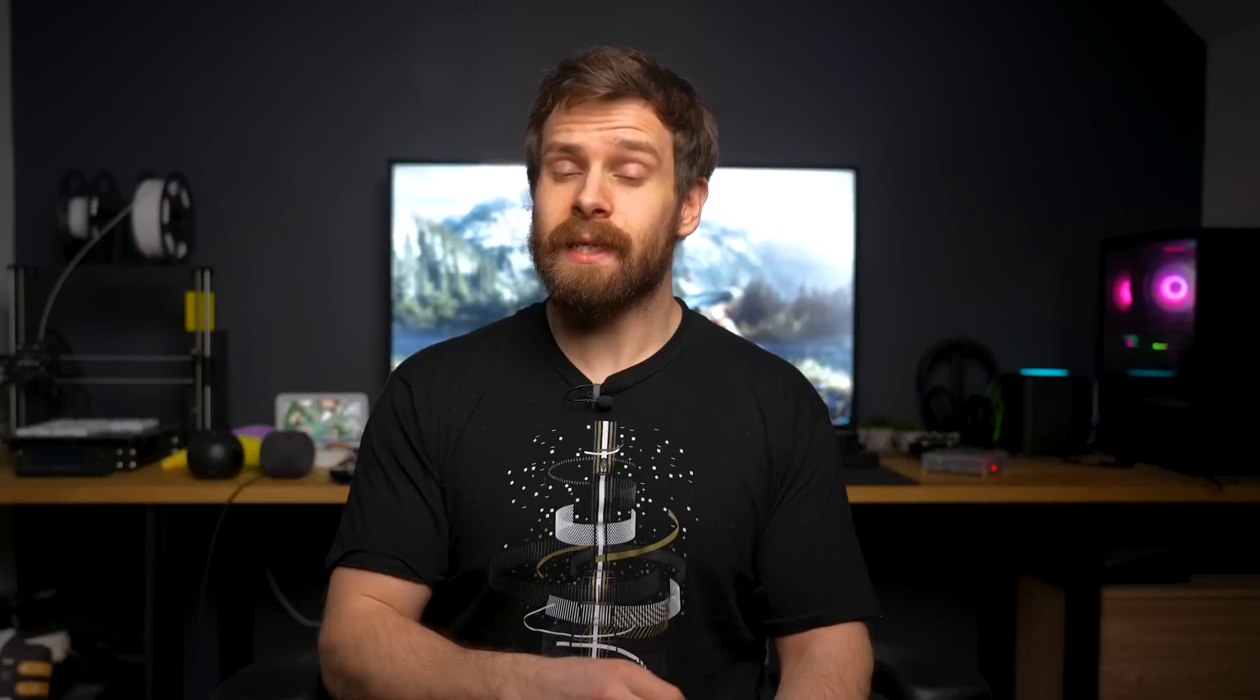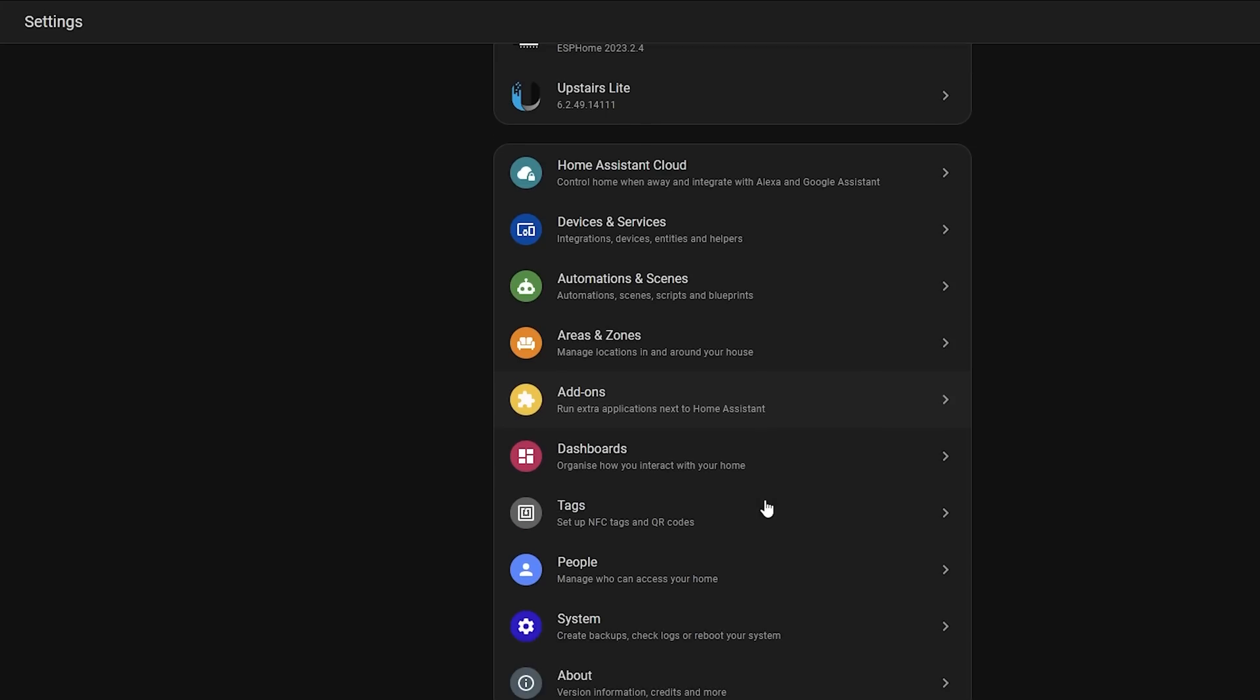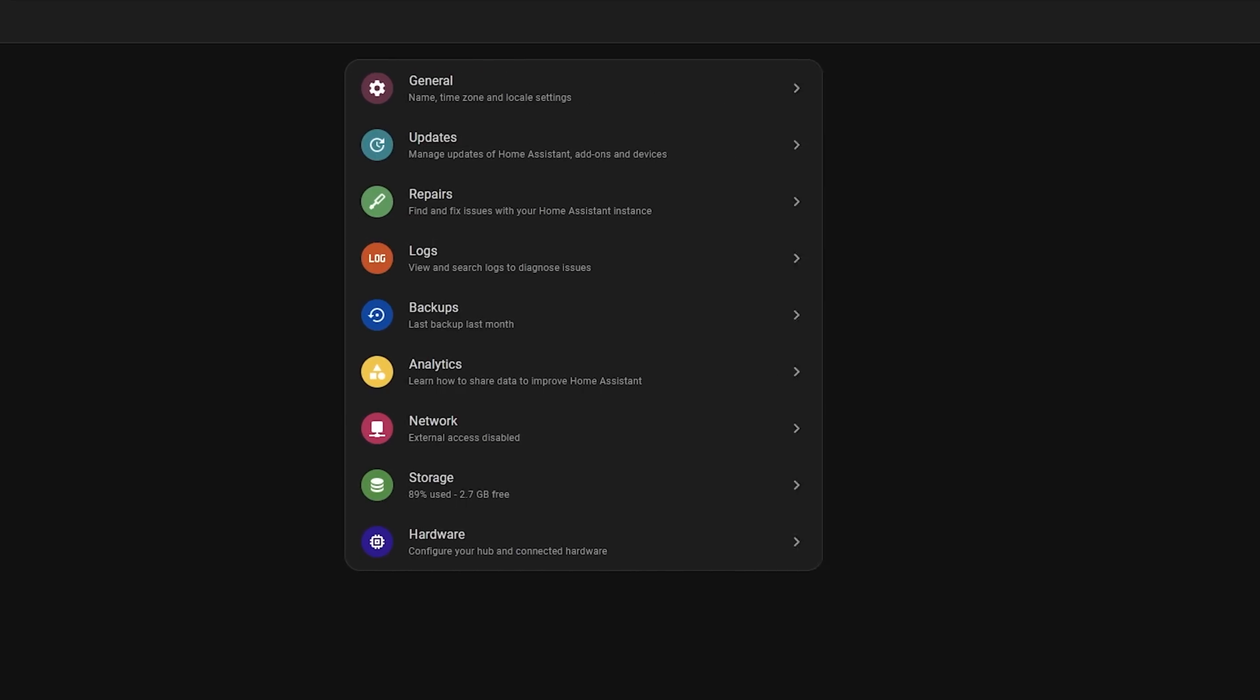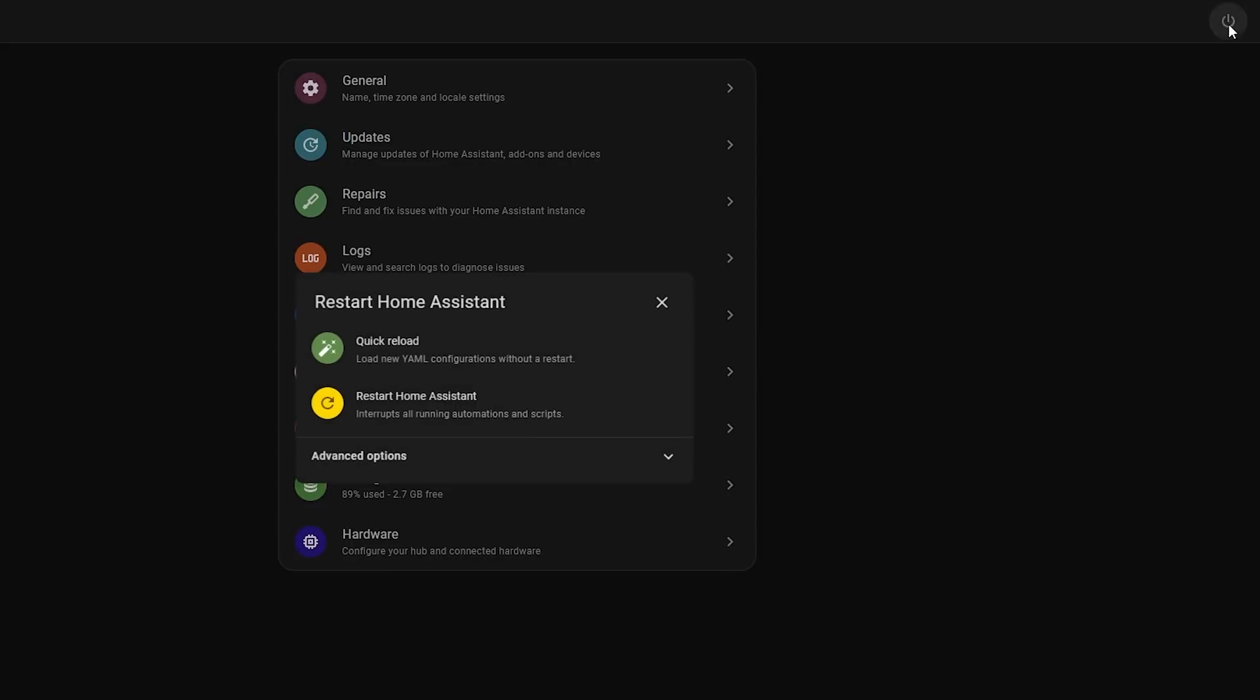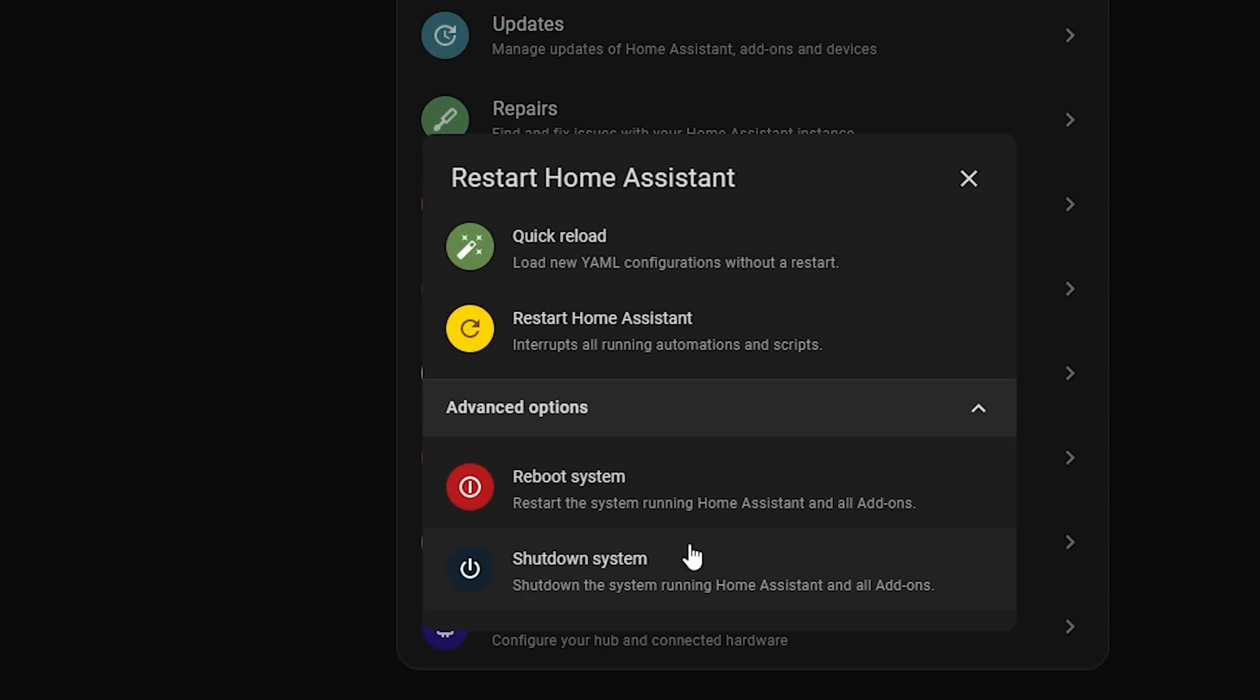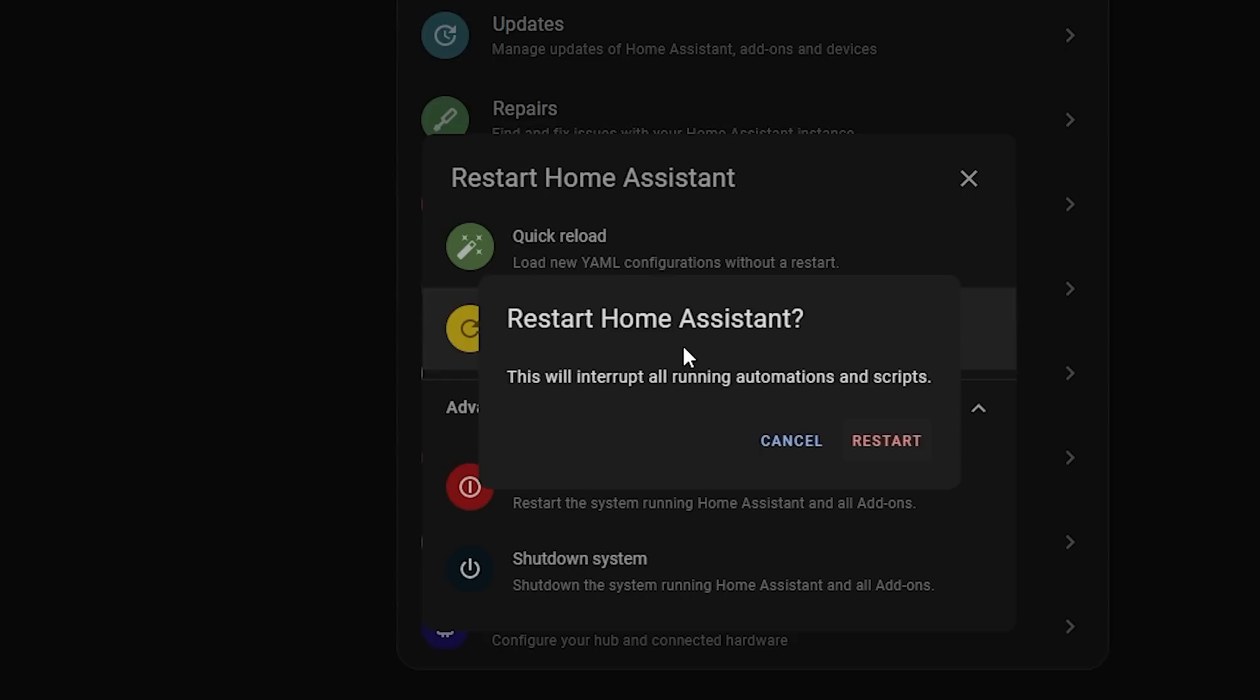But in 2023.3, we can now go to Settings, System, Restart, and that brings up a shiny new dialogue which allows you to restart, reboot, or shut down, and it offers a nice new quick reload button too. This new reload button will reload all of your YAML configs without a full Home Assistant restart, which should be much quicker.